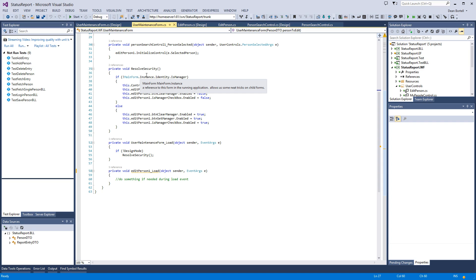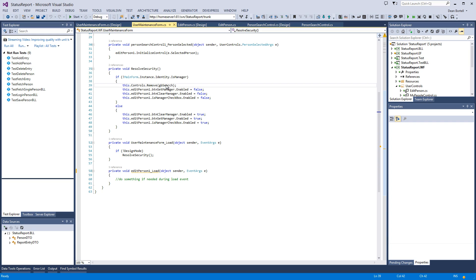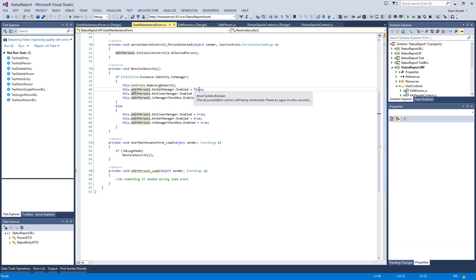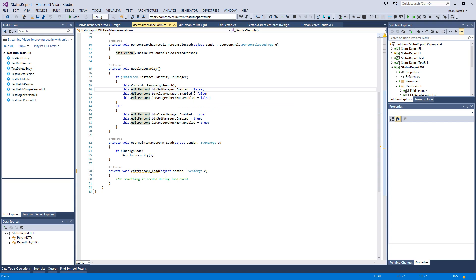We look at the identity on the main form. If you remember back, I taught you that trick about identifying a static variable and having access to anything on the main form. Then we say, look, if you're not a manager, we actually remove the user control search, the group box, and everything in it.